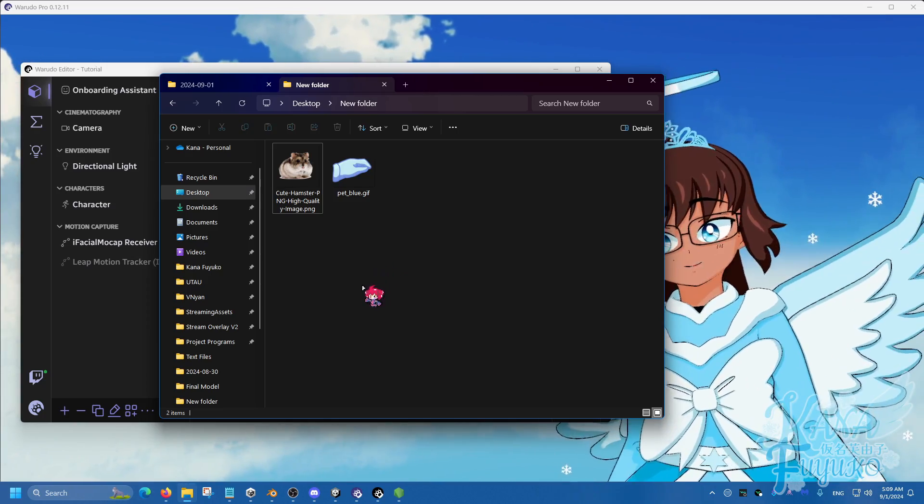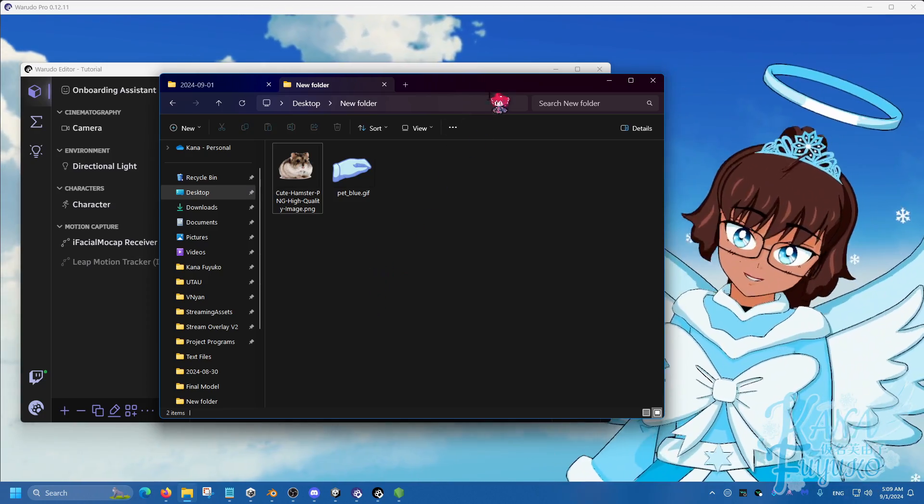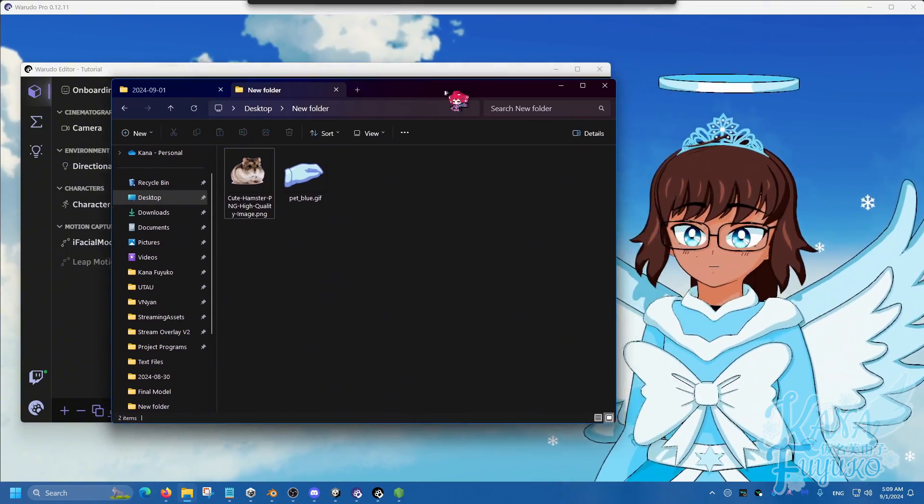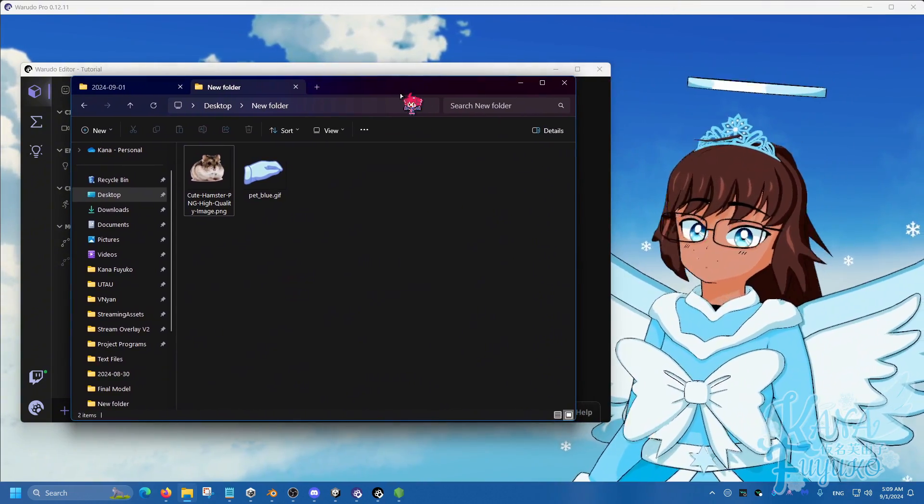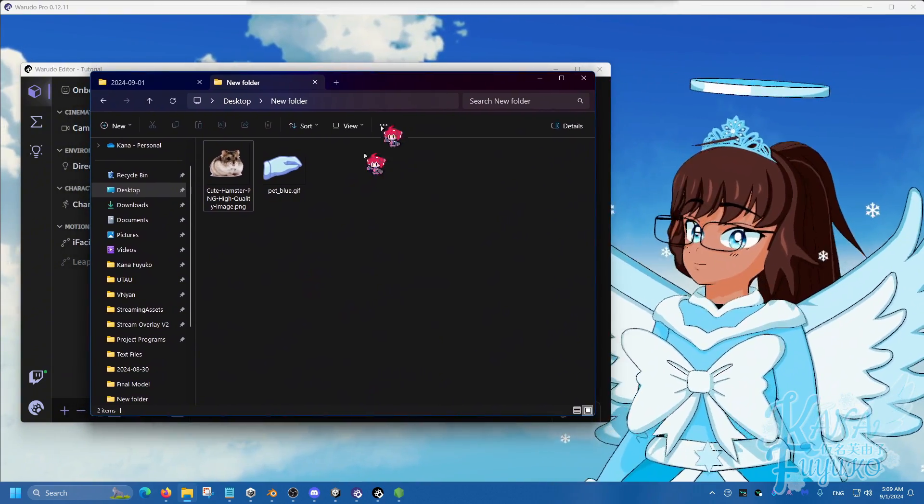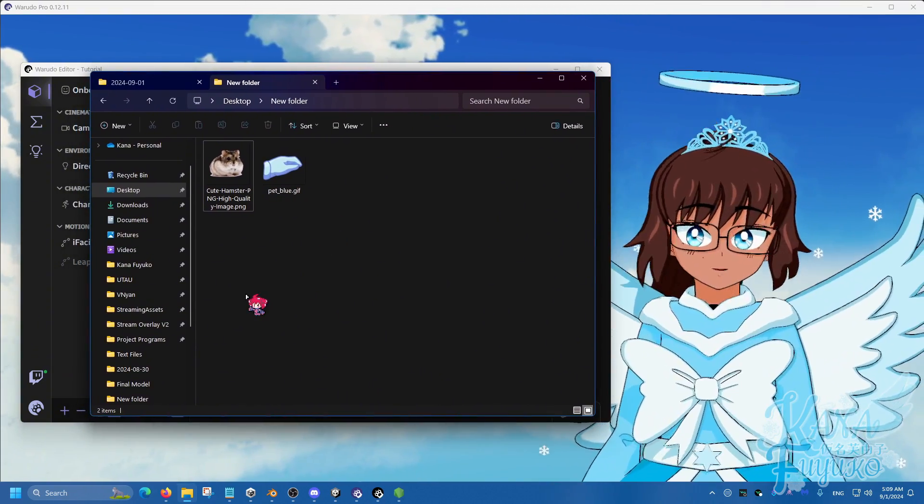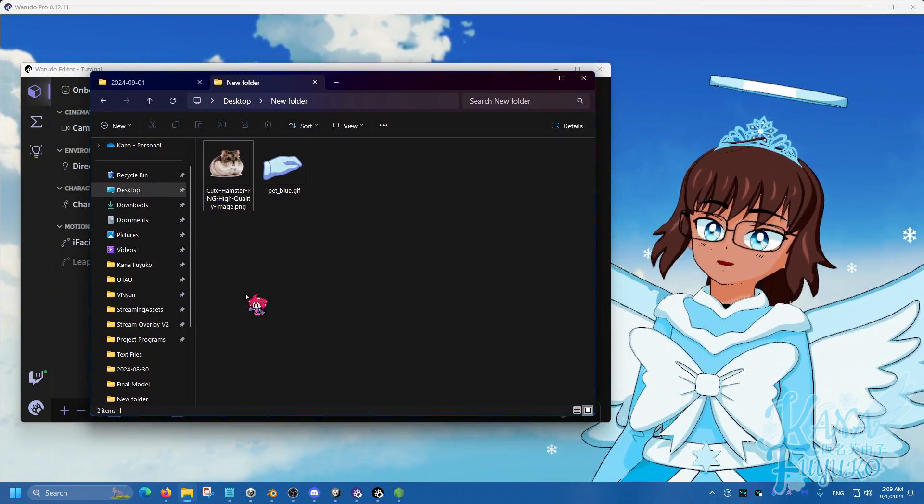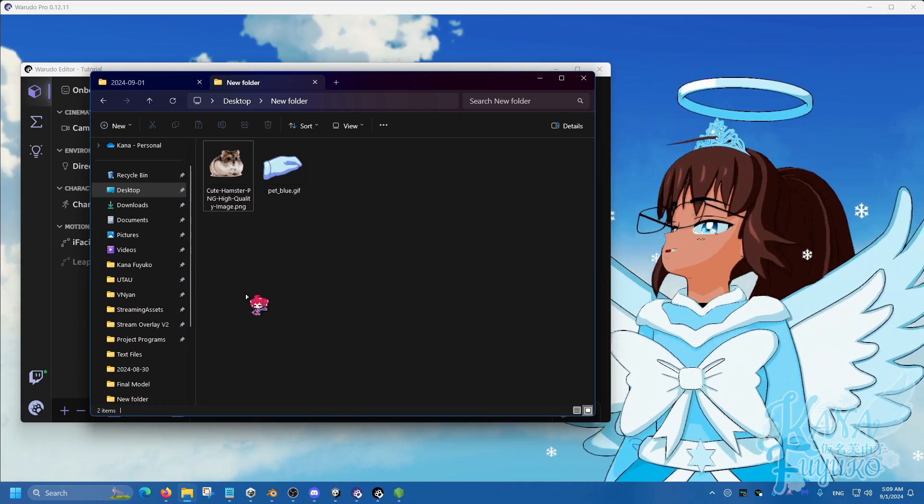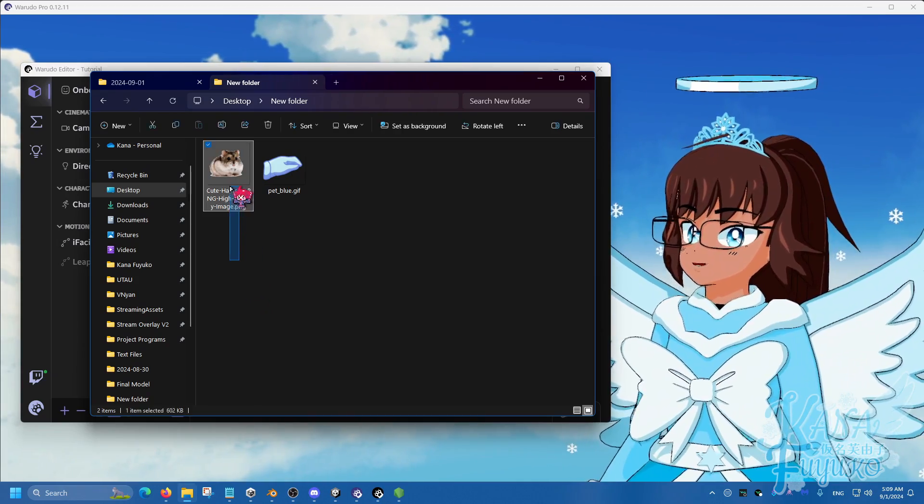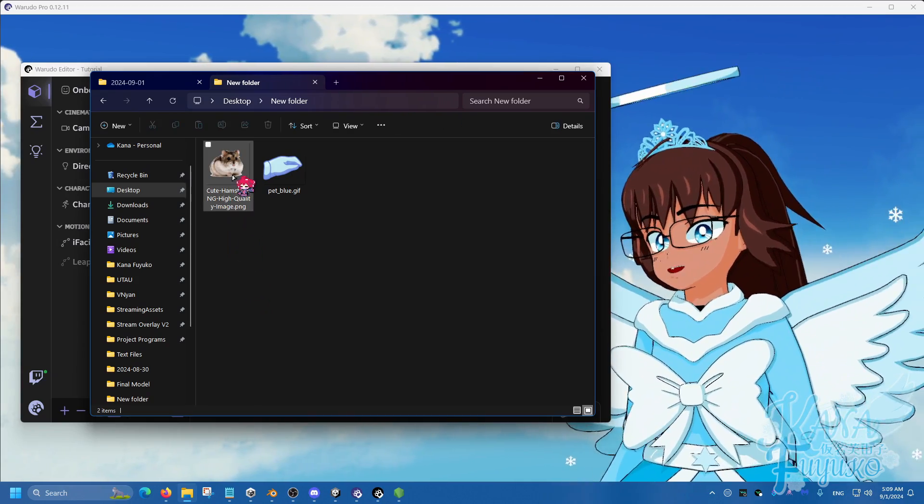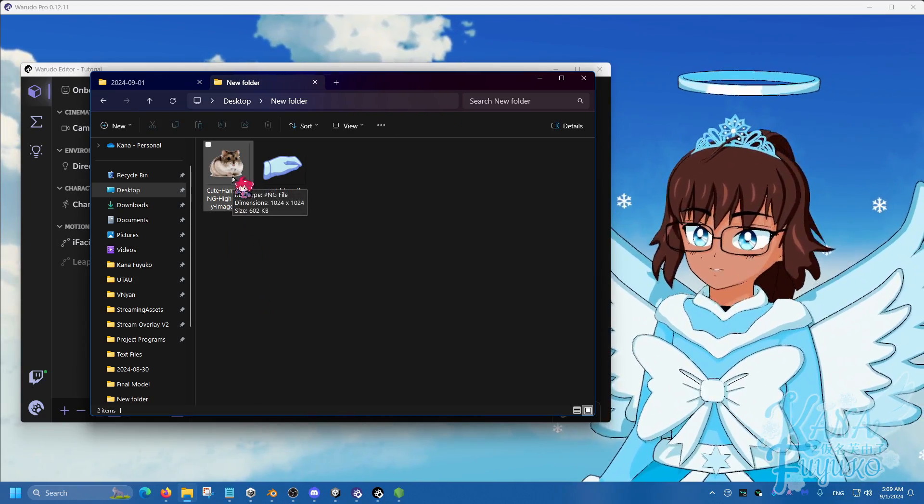As long as you have the rights to it, please make sure you credit where the image came from and download it like so. Again, I have a hamster.